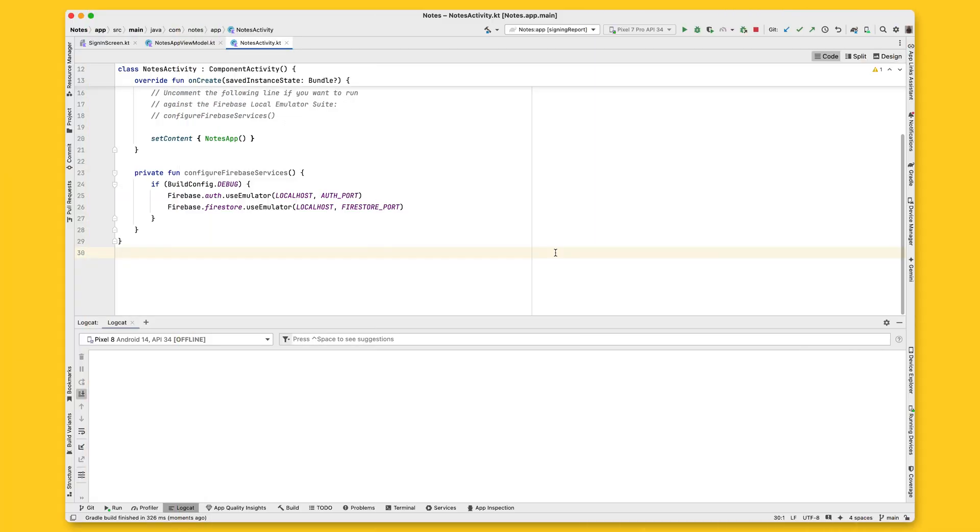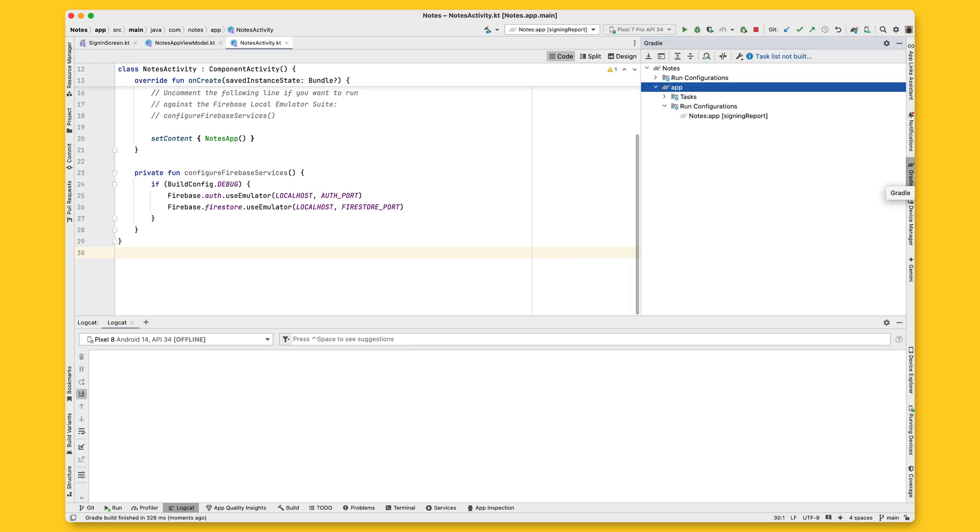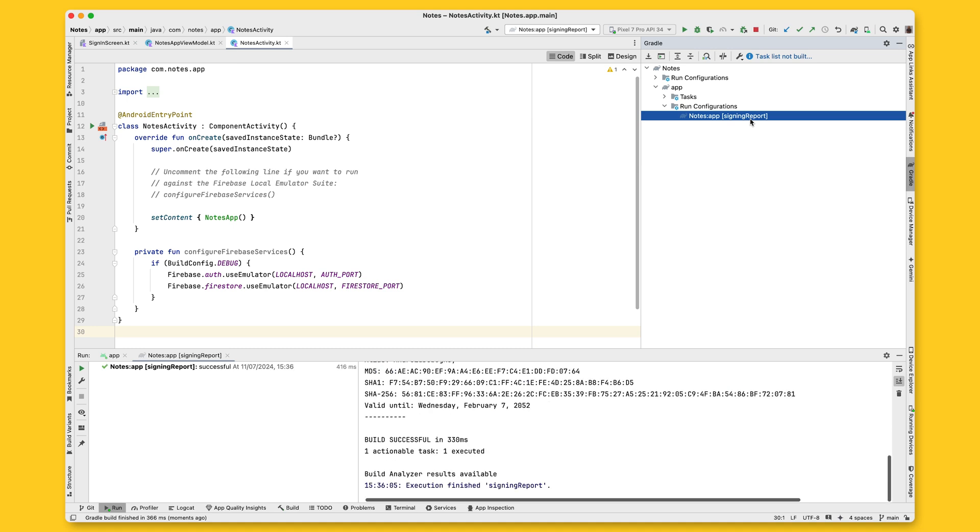A quick way to do that is to open your project in Android Studio. Then, click on the Gradle tab on the right-hand side, and double-click on Signing Report. This is the equivalent of running Gradle signing report on the terminal. The SHA-1 fingerprint will be displayed right here, so you can copy that and go back to the Firebase console.